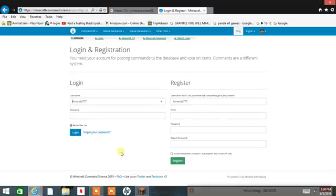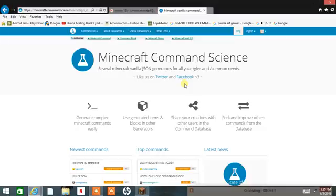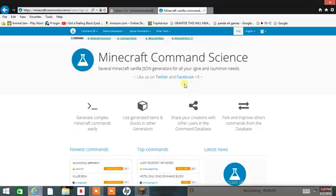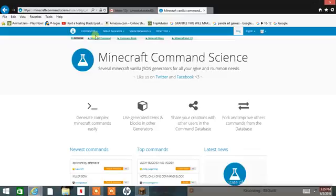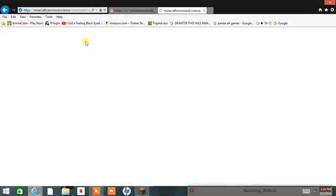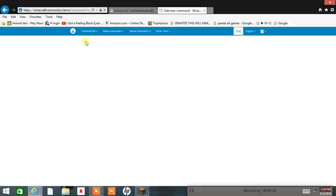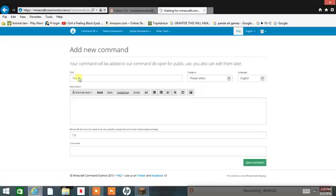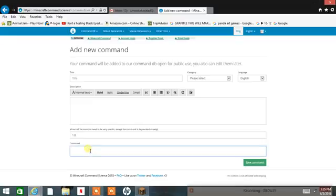Let me do something — I did something wrong. Okay, go. Add new command. Yeah, let me show you how to paste it.